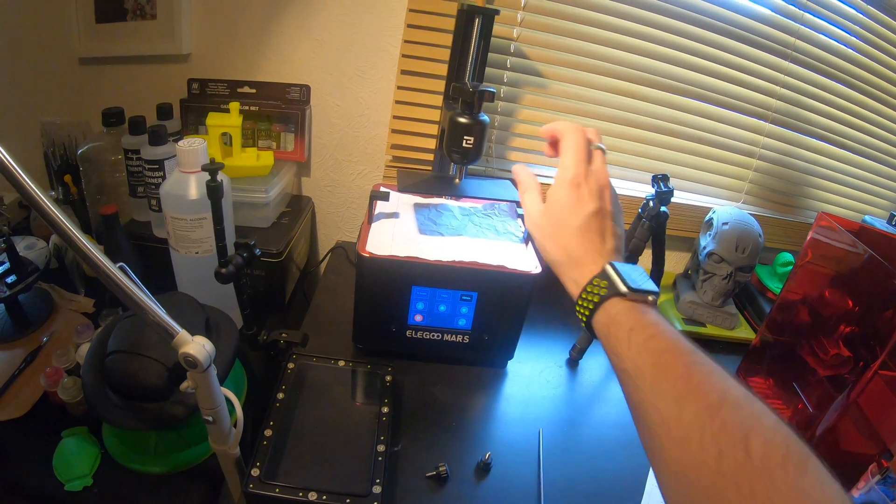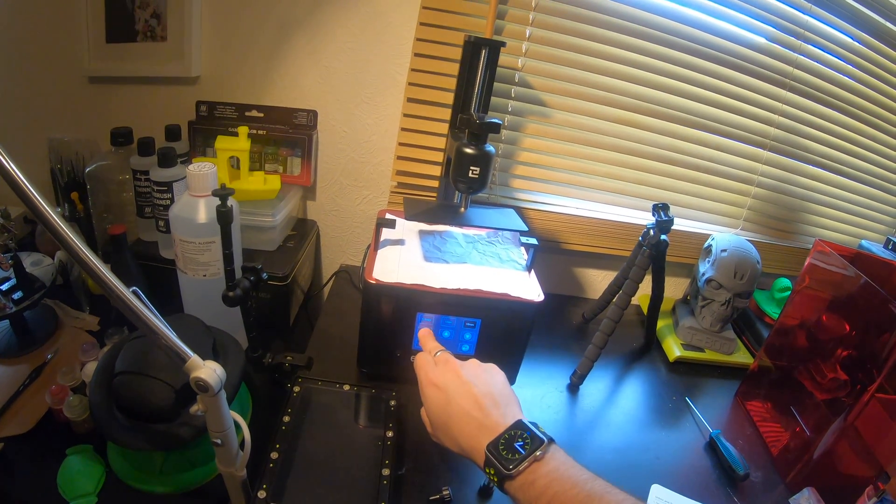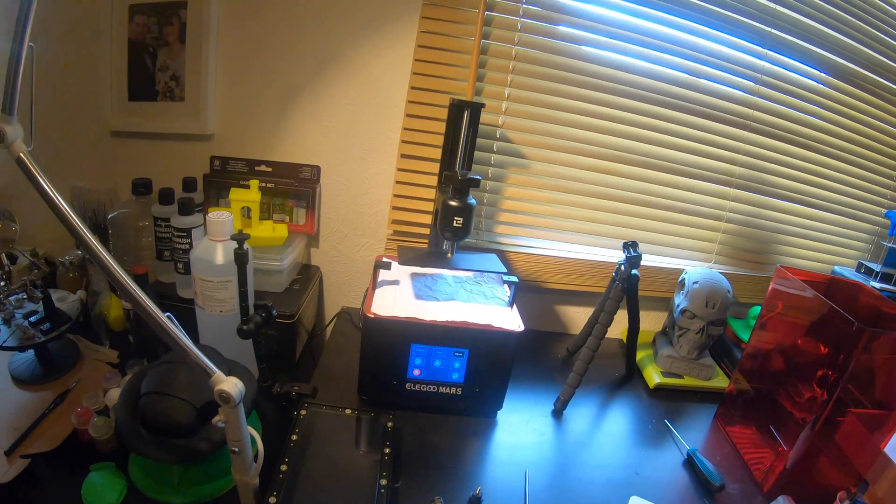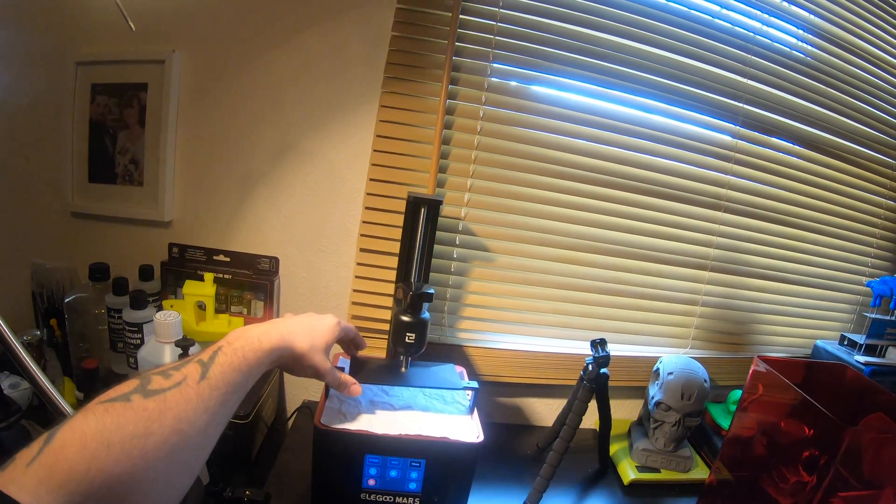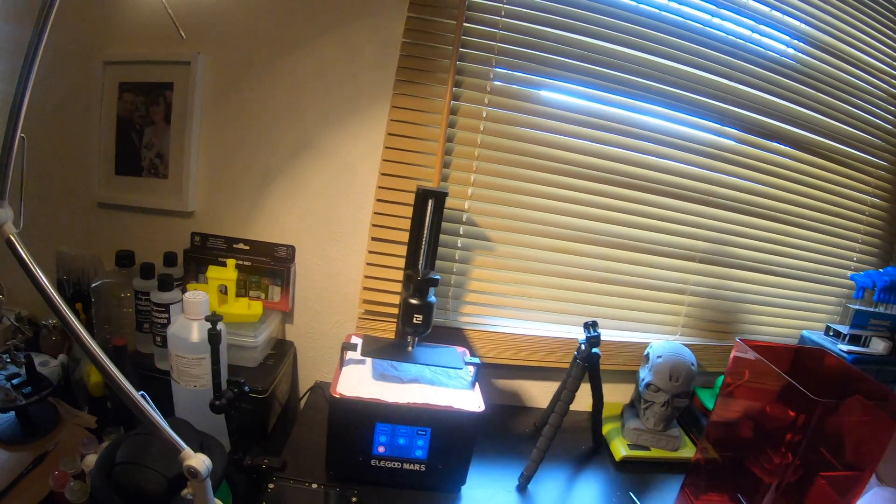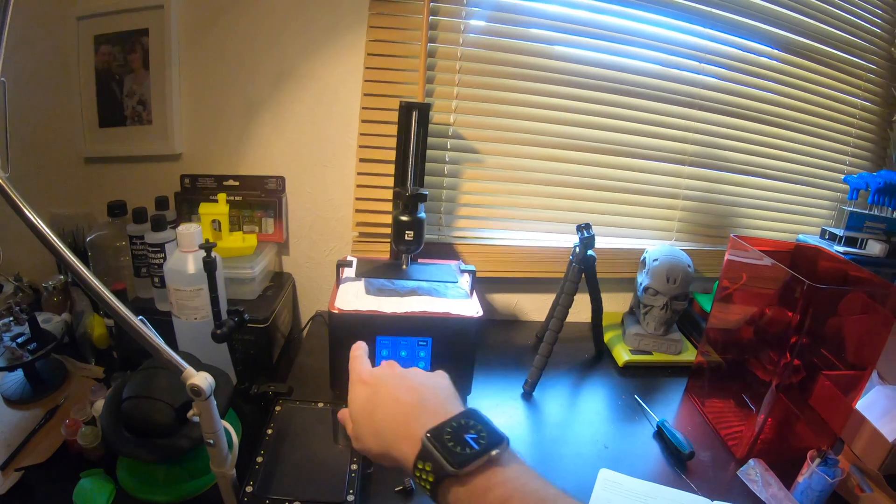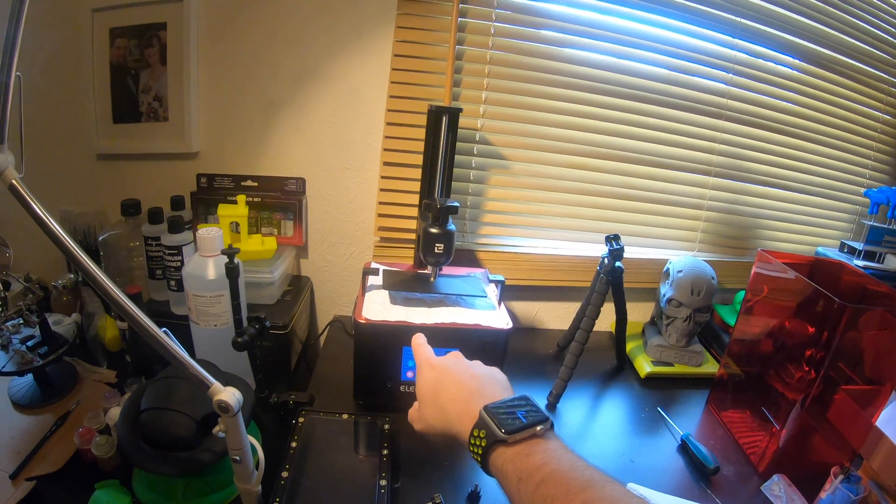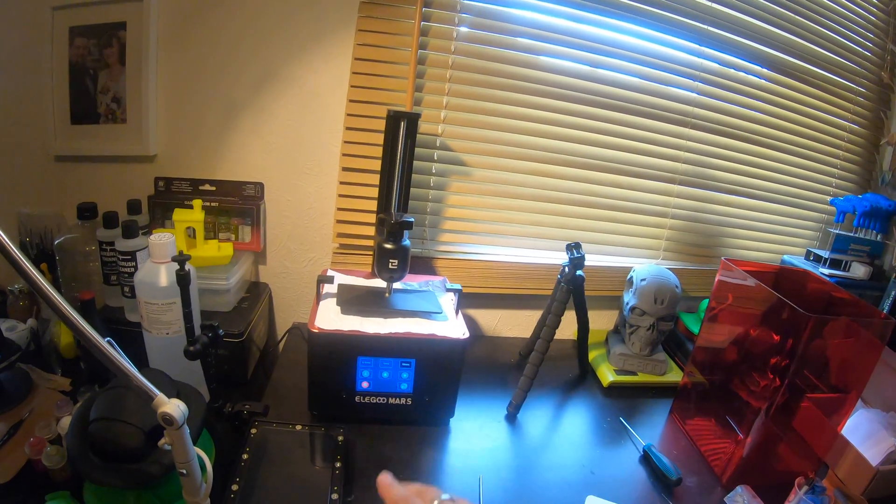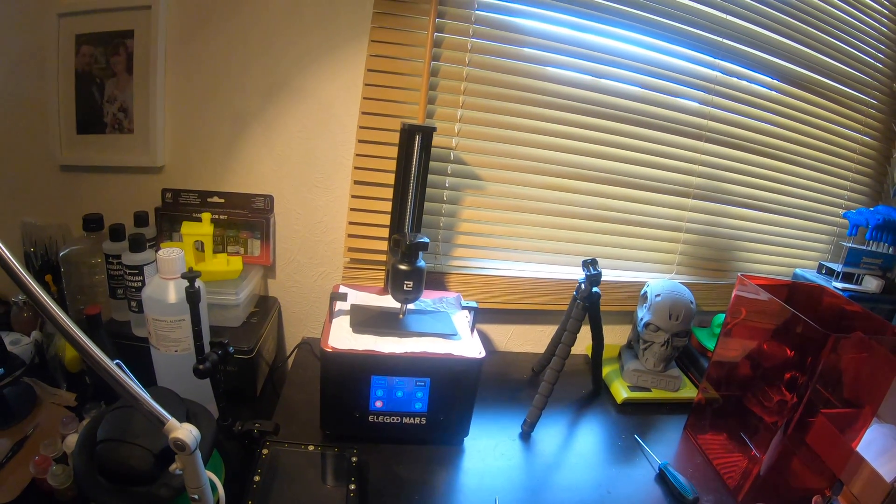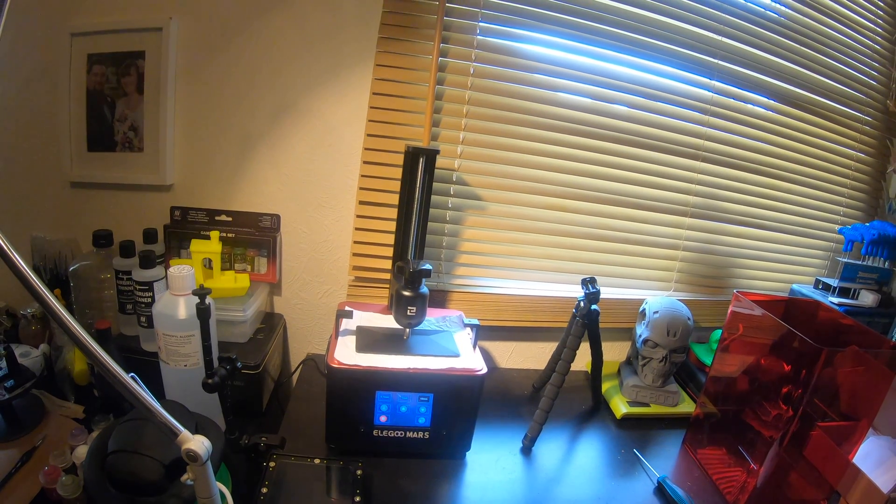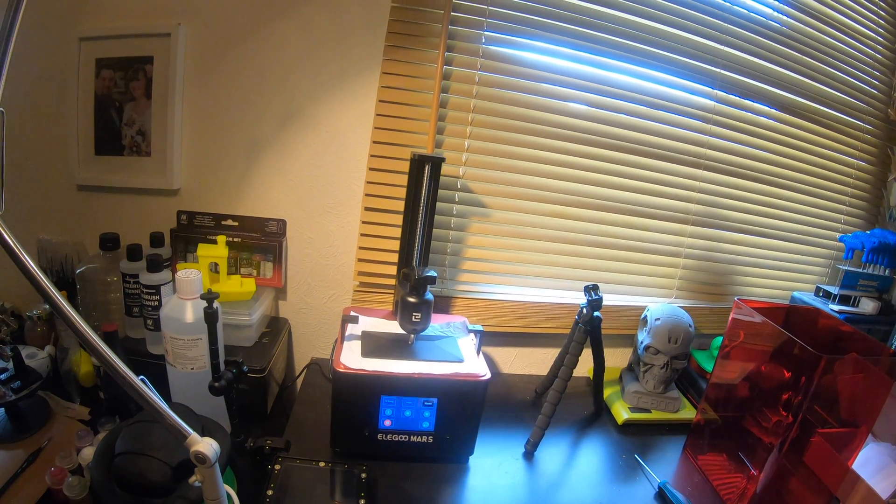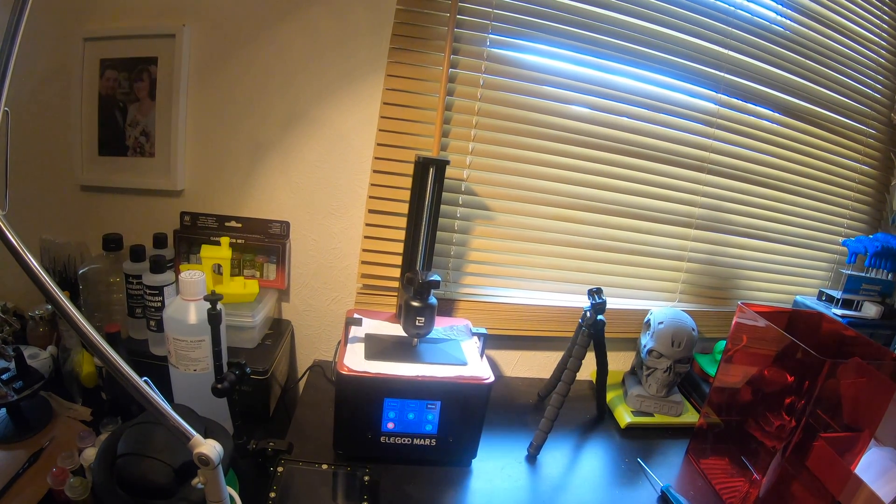And then you click the first button there. Make sure that you've undone... there we are. Everything's undone. And then when you click that button, this is how you calibrate it. So now it's going to come down. It's not going to push hard on the glass plate underneath here. This is why you need the paper to protect that glass. But then as soon as... there we are, that's level now. Done.